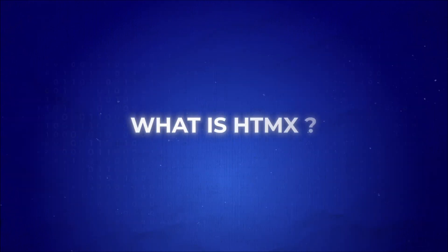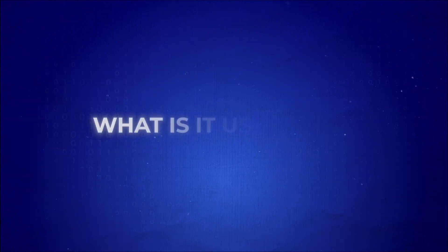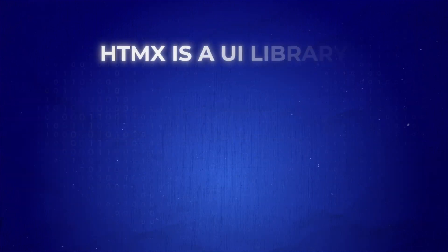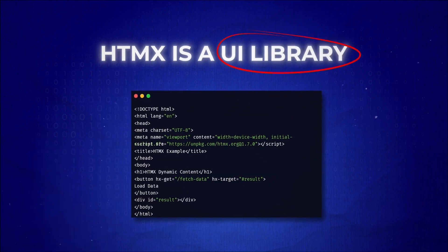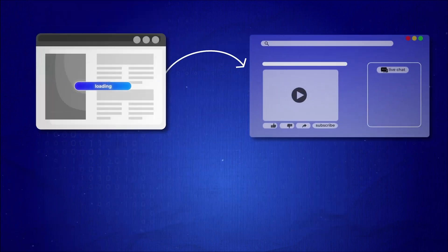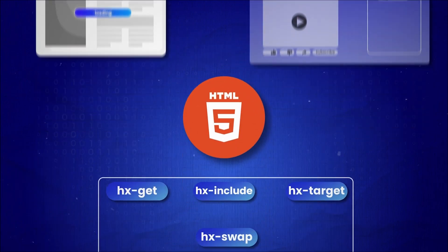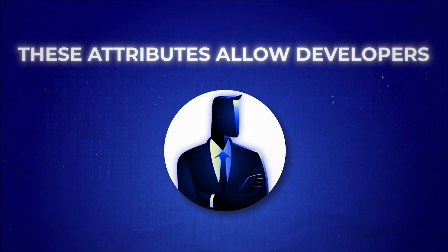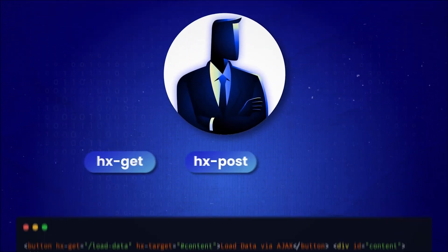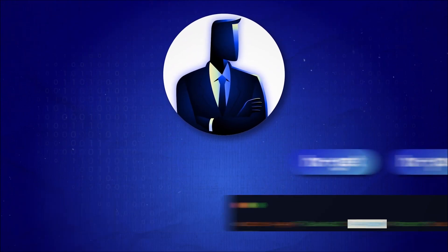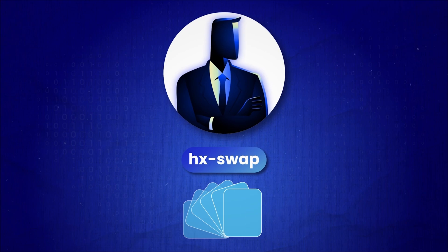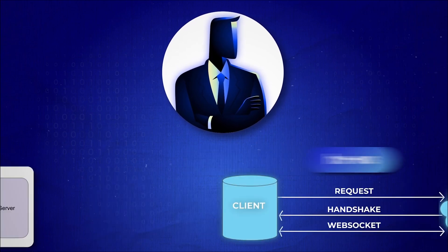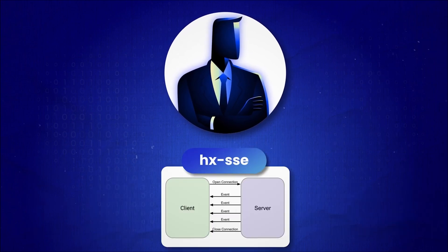So what is HTMX, and what is it used for? HTMX is a UI library, written in JavaScript, that extends the capabilities of HTML with custom attributes. These attributes allow developers to use AJAX directly in HTML, perform CSS transitions, connect to web sockets, and handle server-sent events.